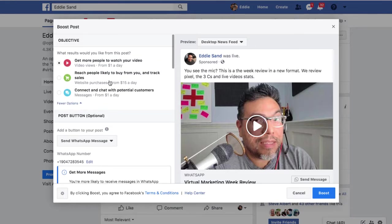There are more options. You can 'Reach people likely to buy from you and track sales,' but like I told you, I don't want you to get caught up in that if you're just starting out with your live videos. If you're still getting content out but not getting a lot of feedback, you're probably in the 'like' phase — you still haven't reached the trust phase yet. Maybe you're just starting out and you're in the 'knowing' phase. Getting more people to watch your videos is usually your best bet right now.